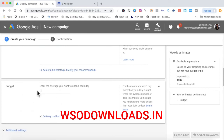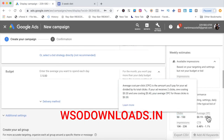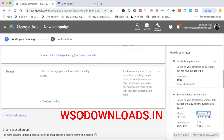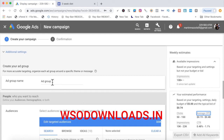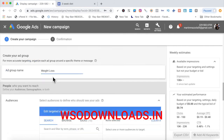For the budget, I'm going to put $5 per day. What it's showing me is the estimated performance: based on my targeting, with a $5 daily budget, a typical bid of $0.74, I can get 50 to 150 clicks, and average CPC from $0.19 to $0.48. Remember I said don't go above $0.75 — so this looks good. I'll go down to Ad Group and put 'weight loss.' Then I'll choose my audience.